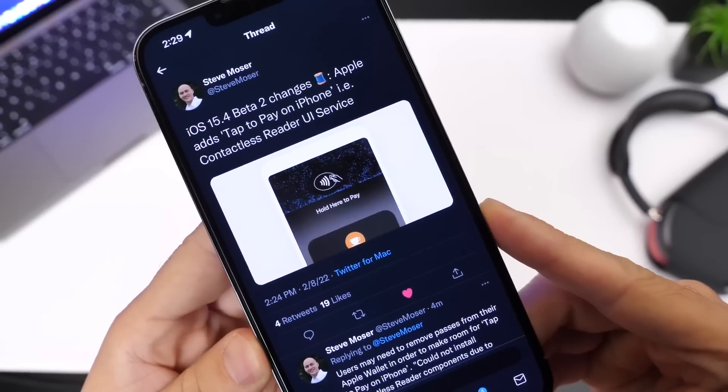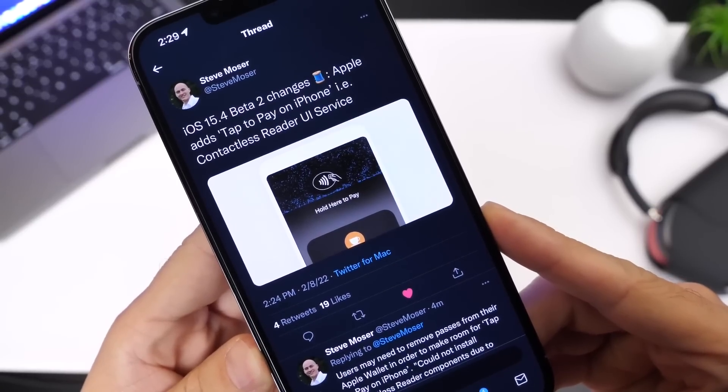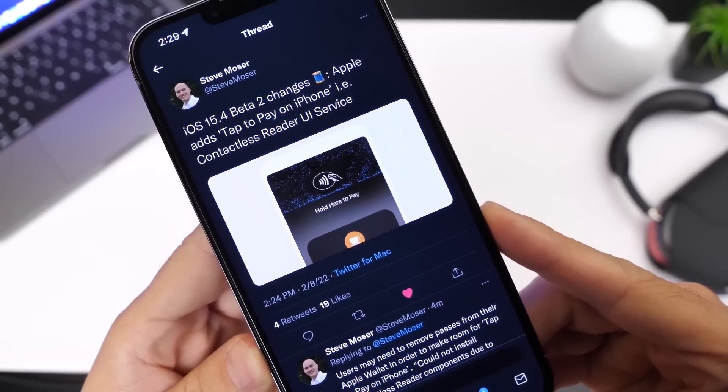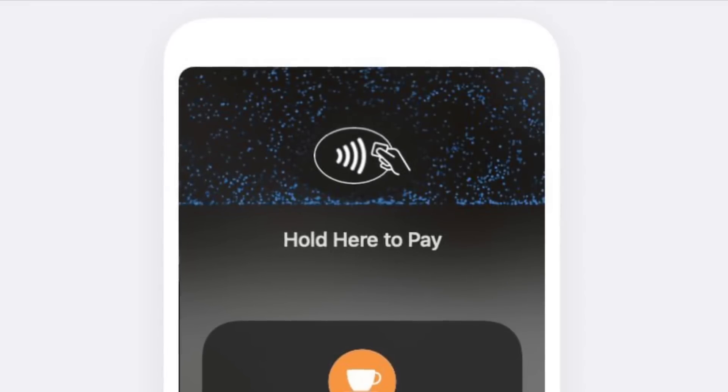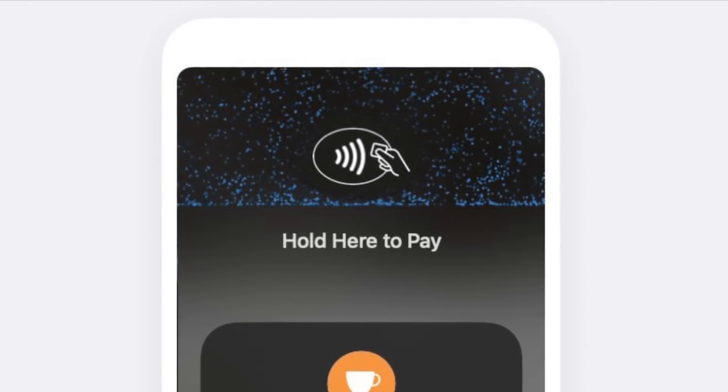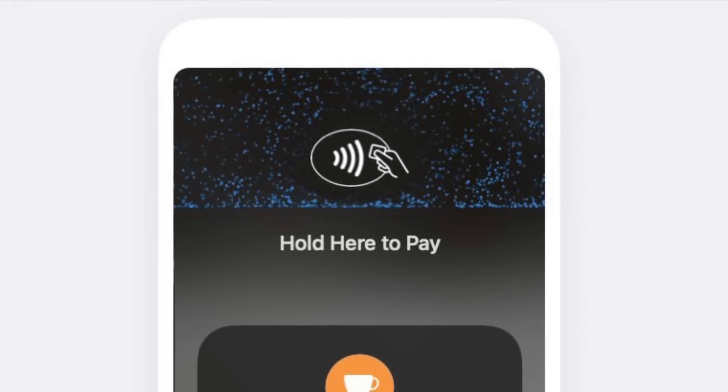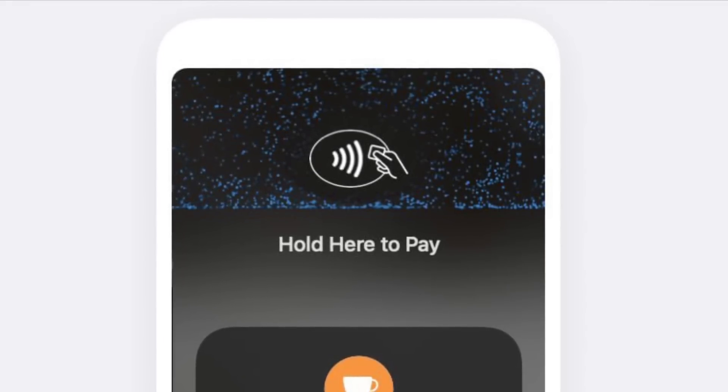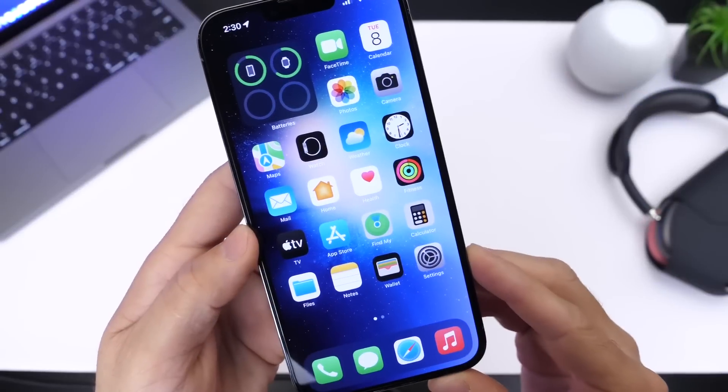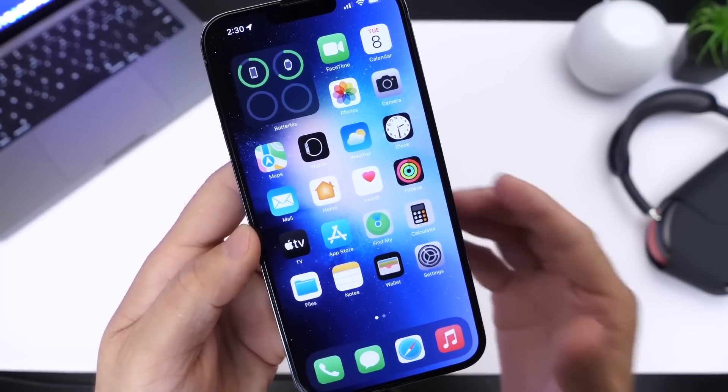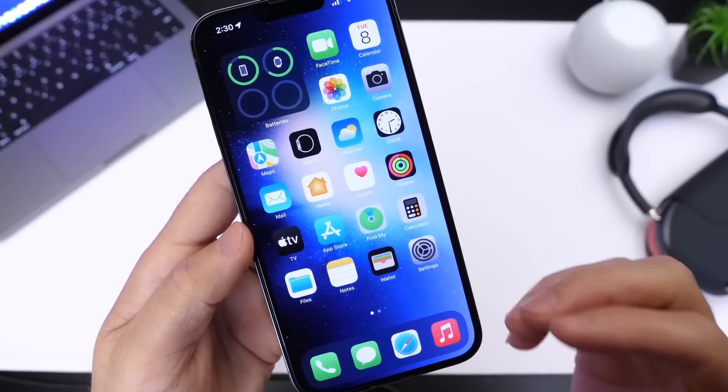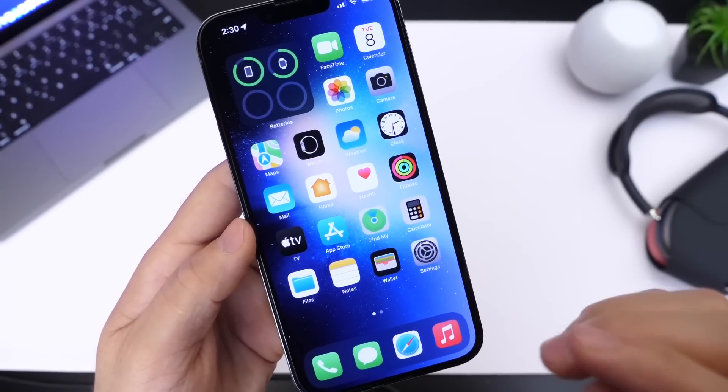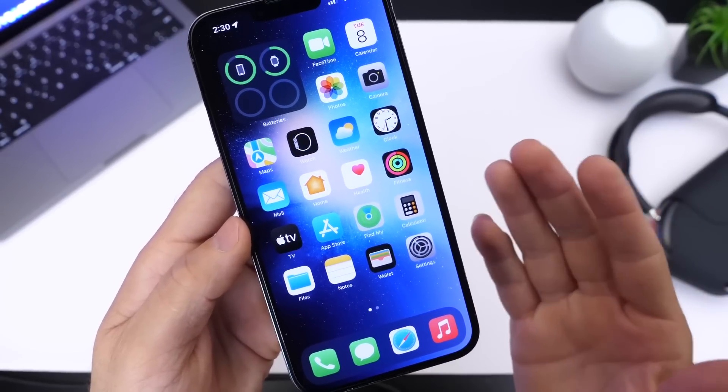Now Steve Moser over on Twitter has shared with us that framework and what that screenshot may look like right there. When you go to receive a Tap to Pay on iPhone, right there it is. This is going to be so cool once this becomes available. iOS 15.4 is shaping up to be one of the biggest updates to iOS 15 to date.